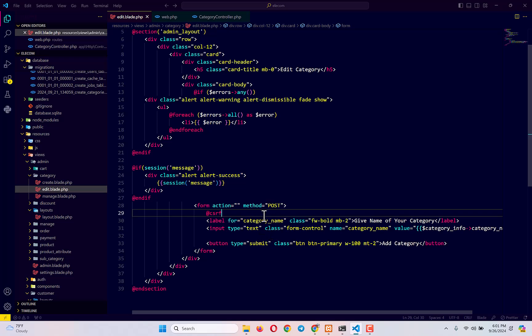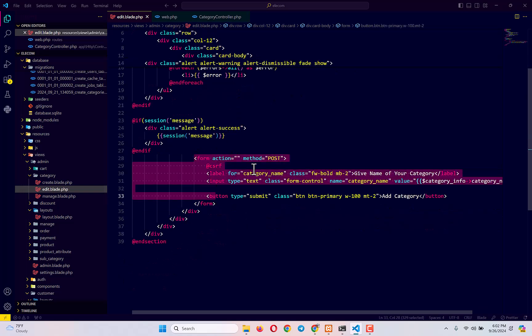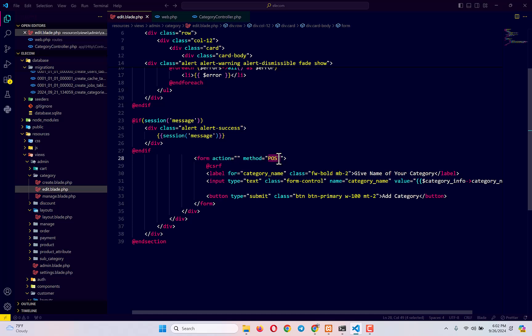What we're going to do here is use a method called PUT. PUT is the recommended method for updating any existing database information. We use the GET method to read data, we use POST to submit new information to our database, and we use PUT to update any existing information. The problem is HTML forms only support two methods: GET and POST.